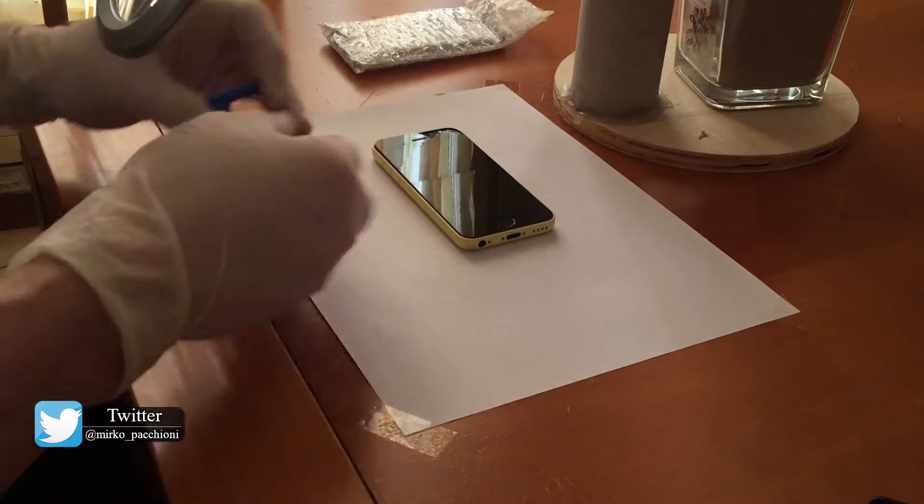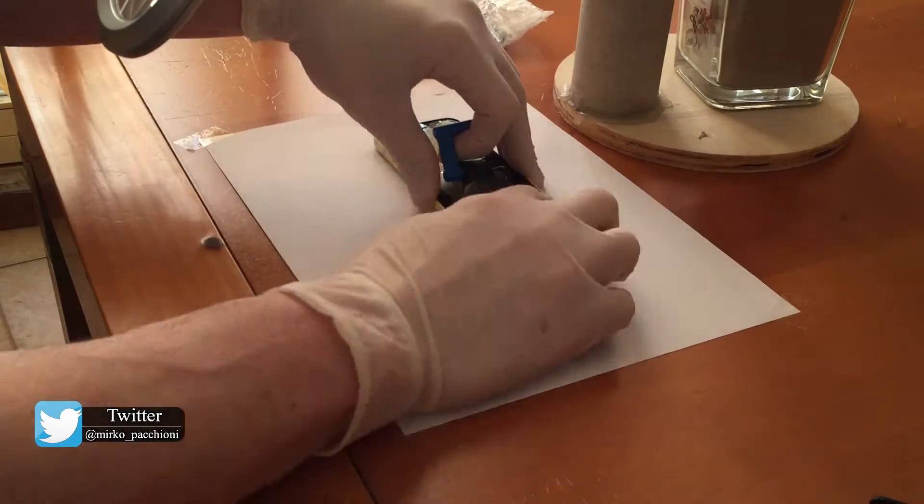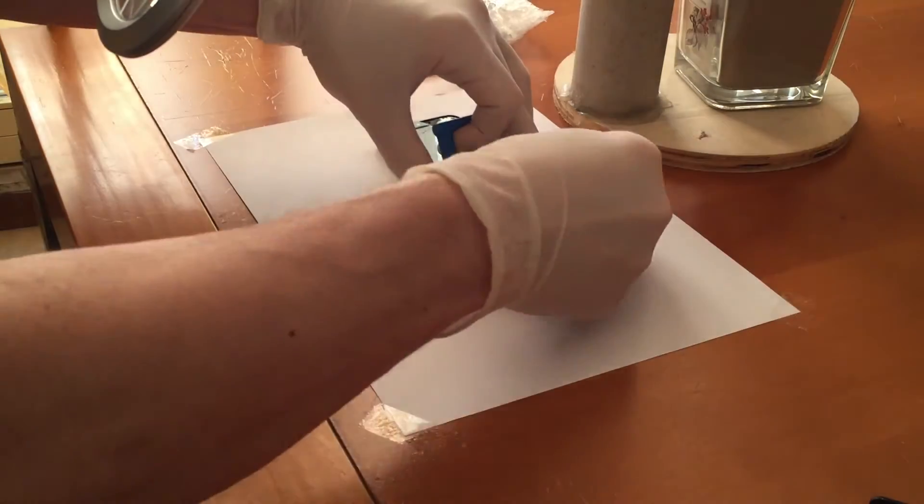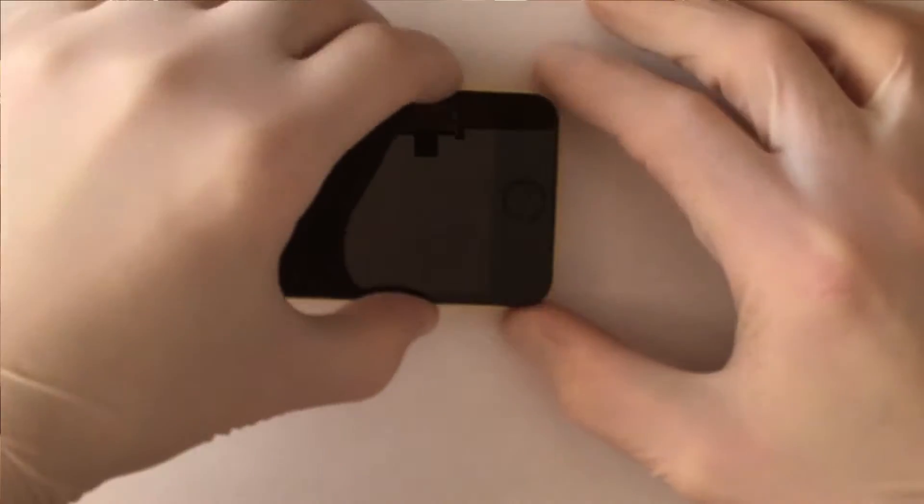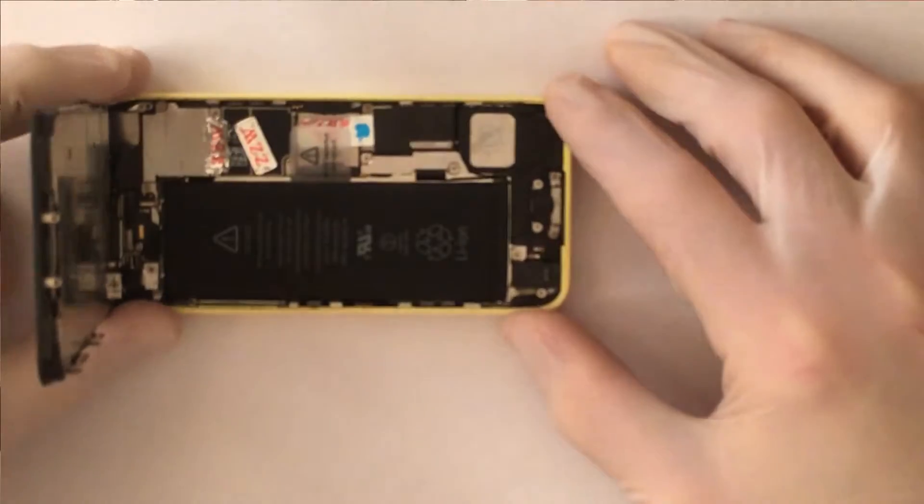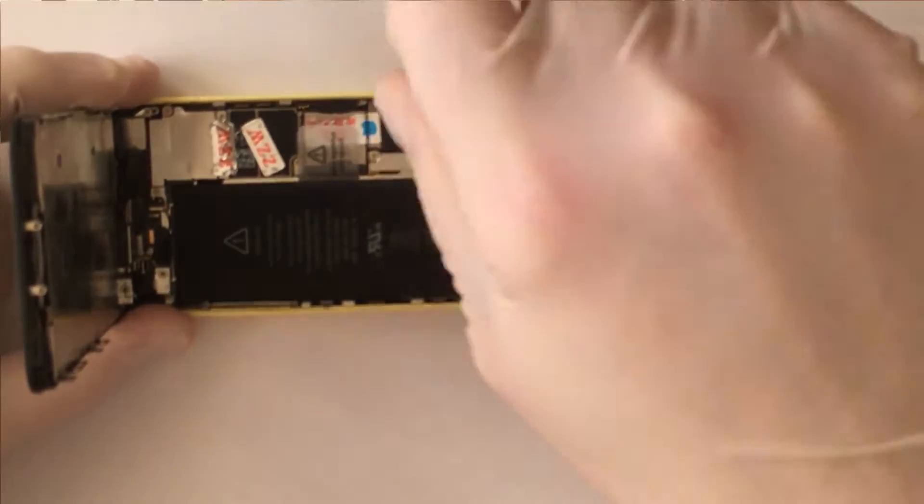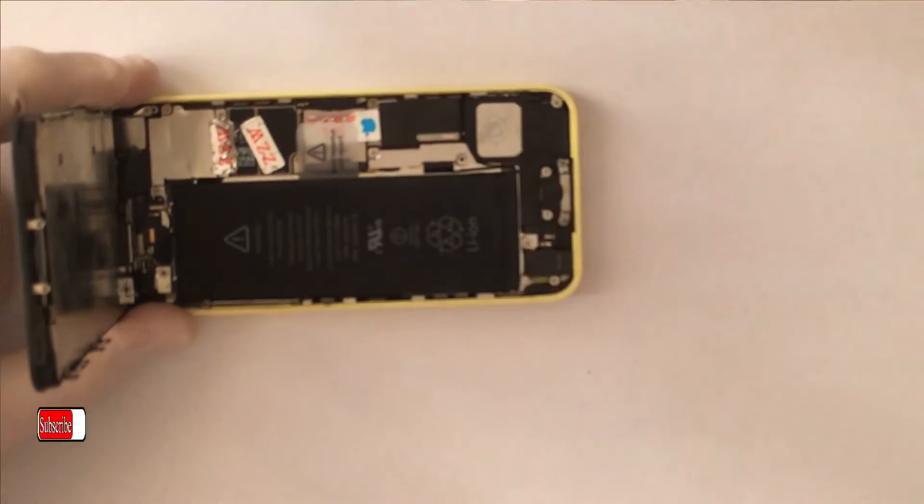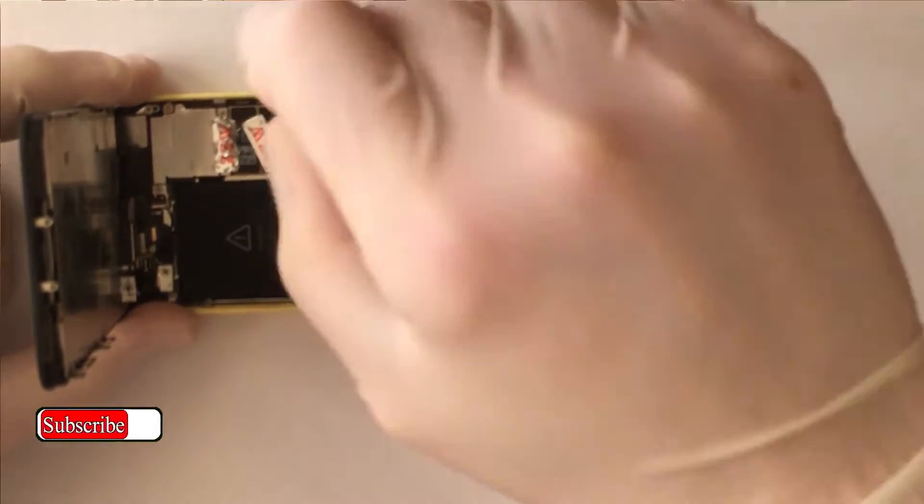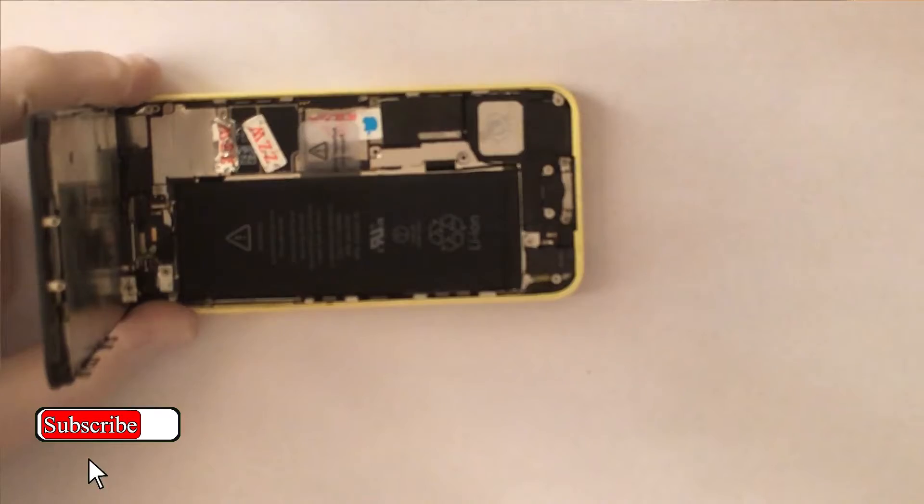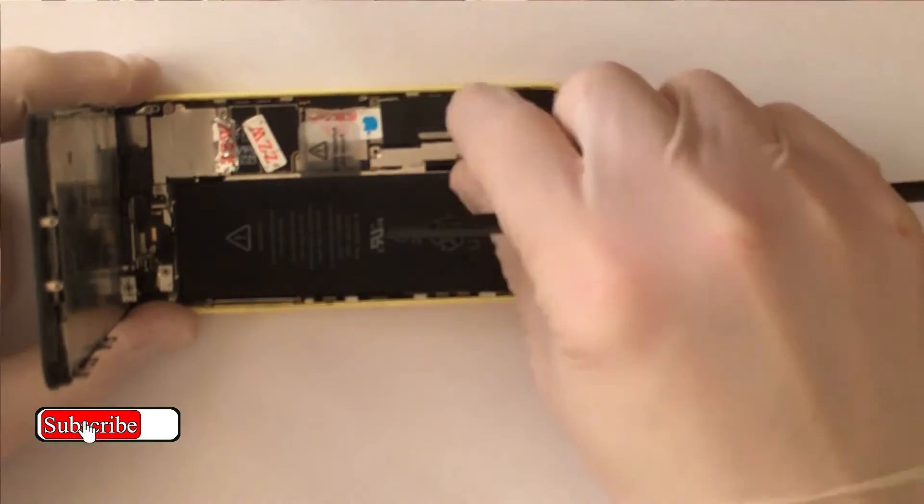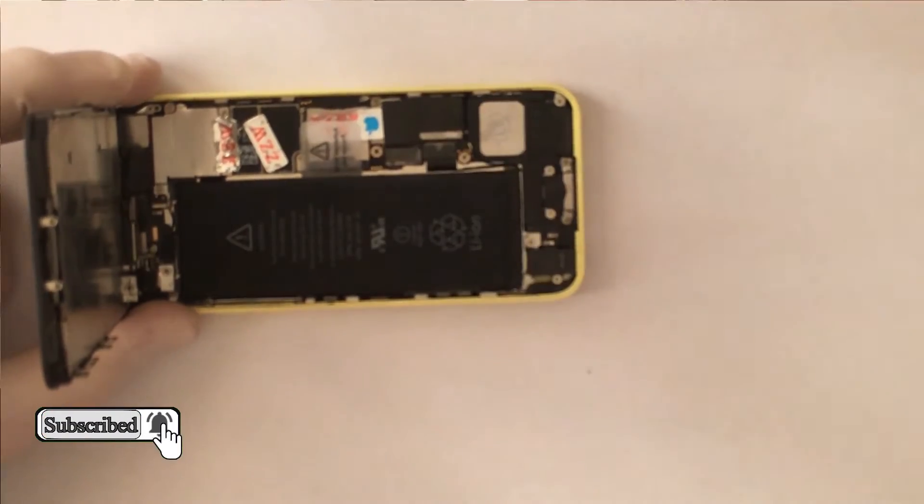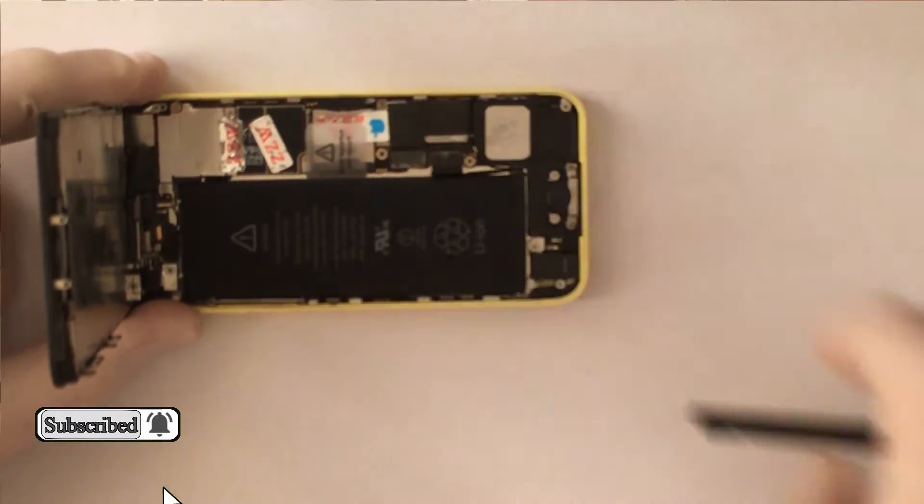I remove the pentalobe screws. I open the phone with a suction cup. It is clearly a refurbished phone. I take off the battery bracket. I disconnect it.